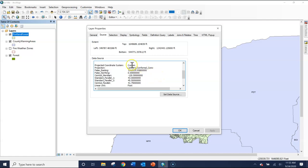Some people were asking me why it says custom here. That has to do with whoever was creating this data at Esri changing some of the details in the projected coordinate system. It looks like they changed the linear unit.